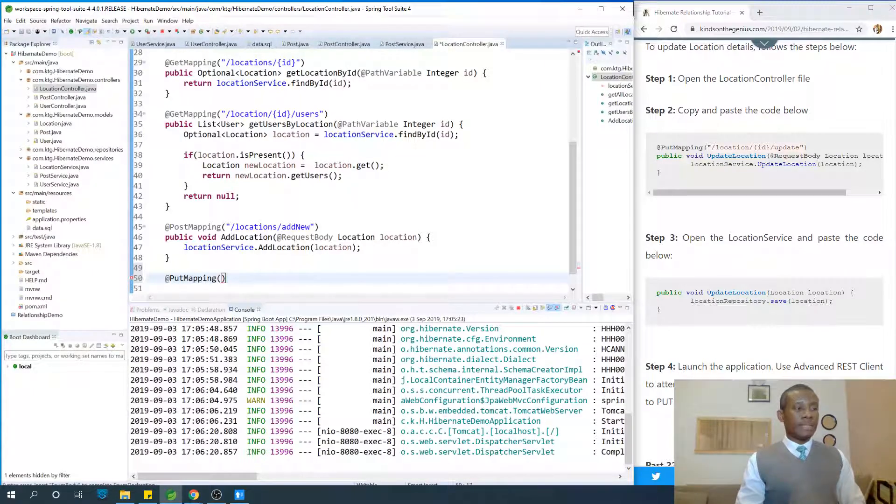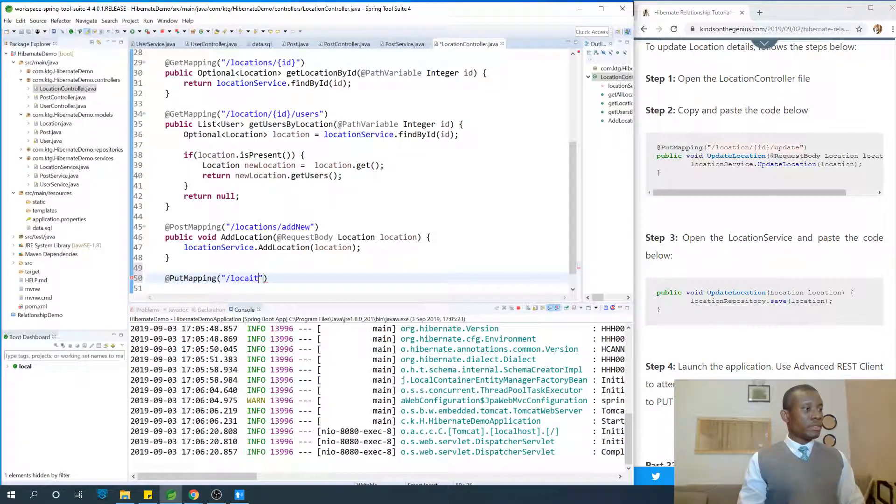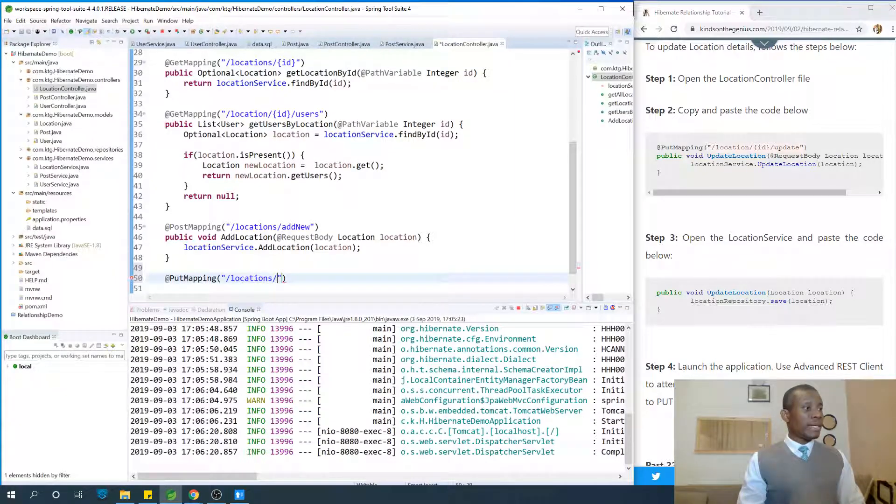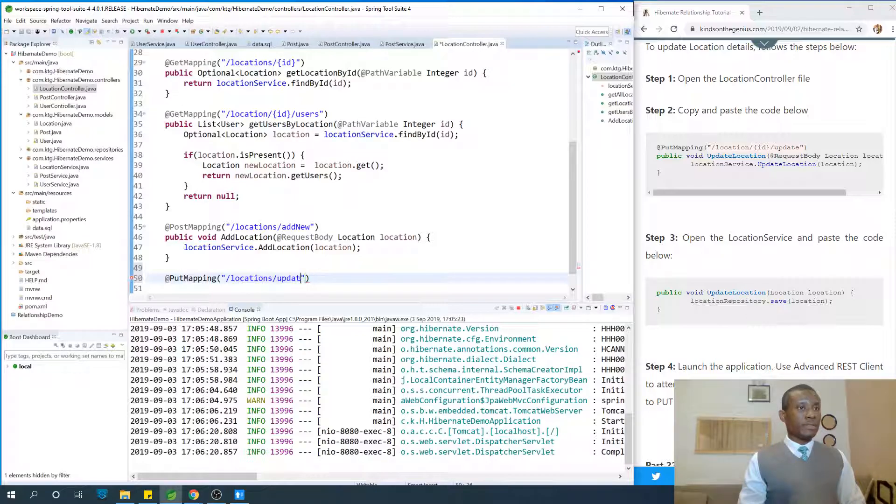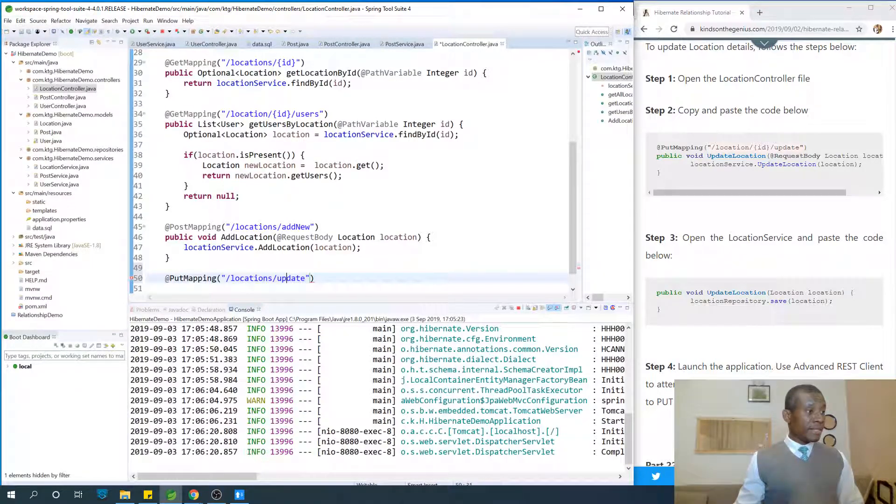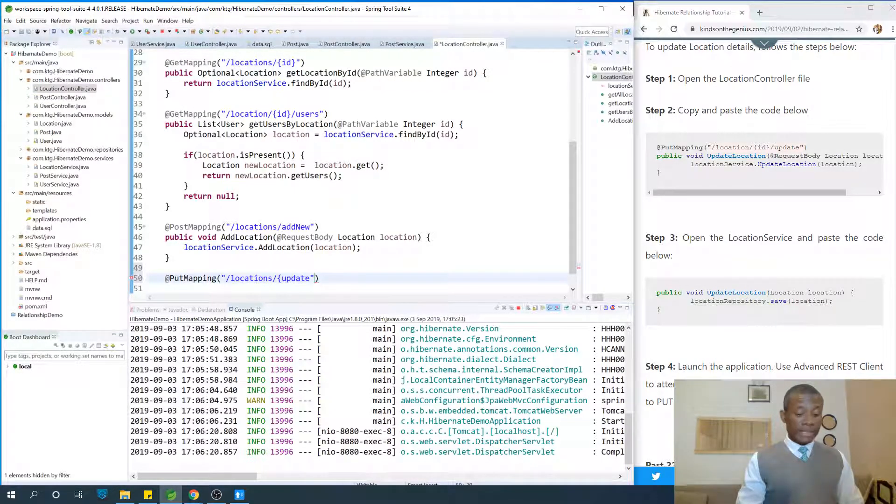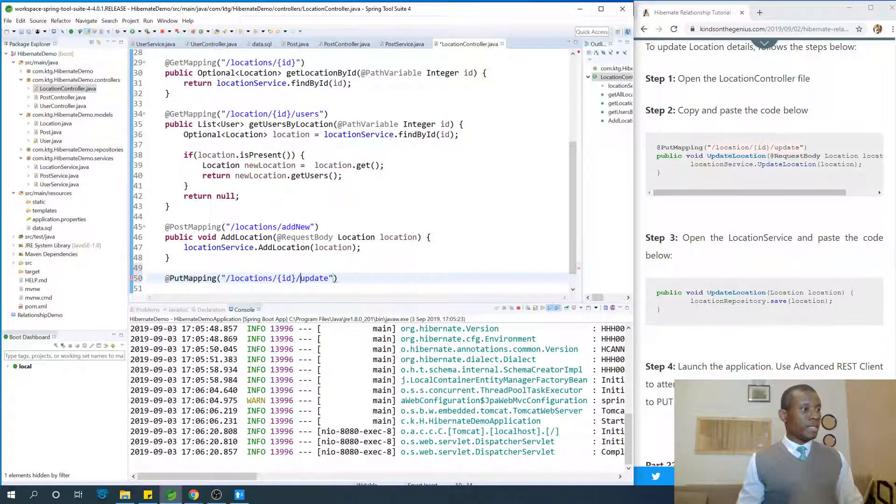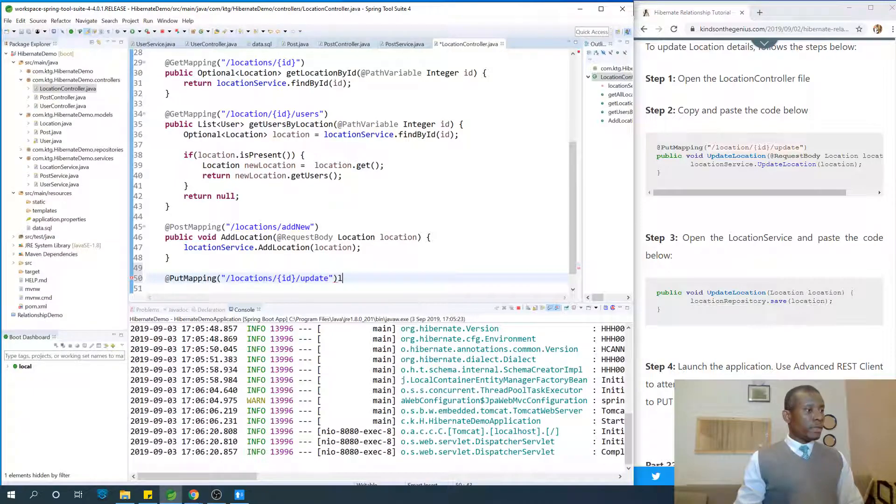We are going to say slash locations slash id slash update. Because you are updating a particular location.